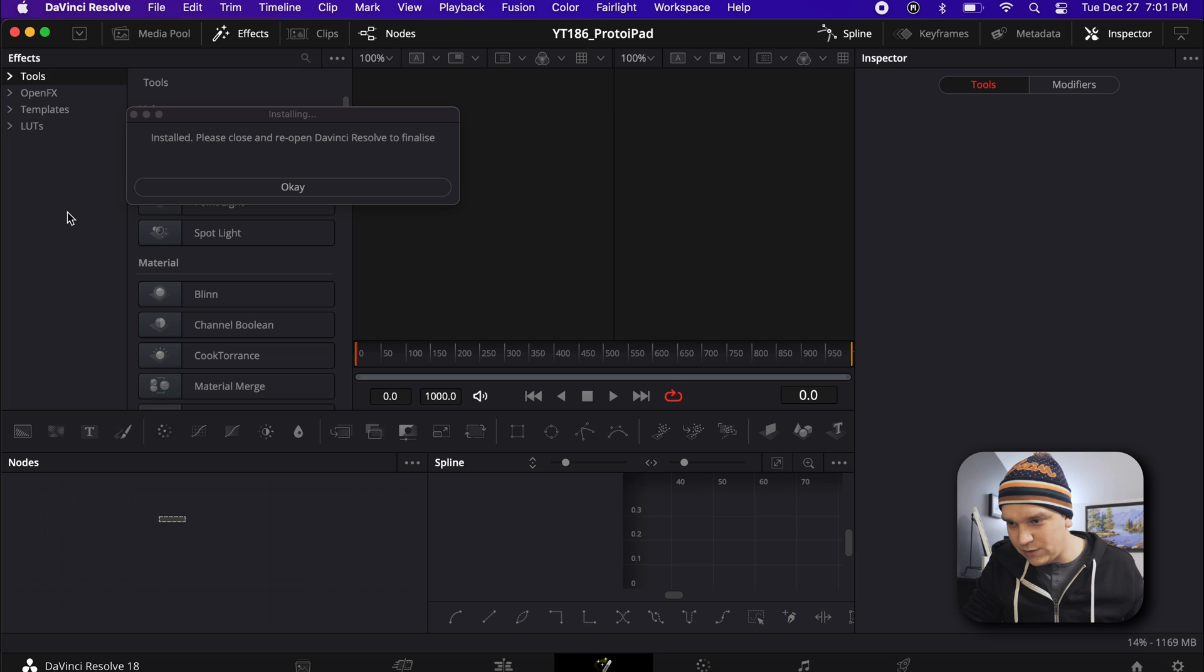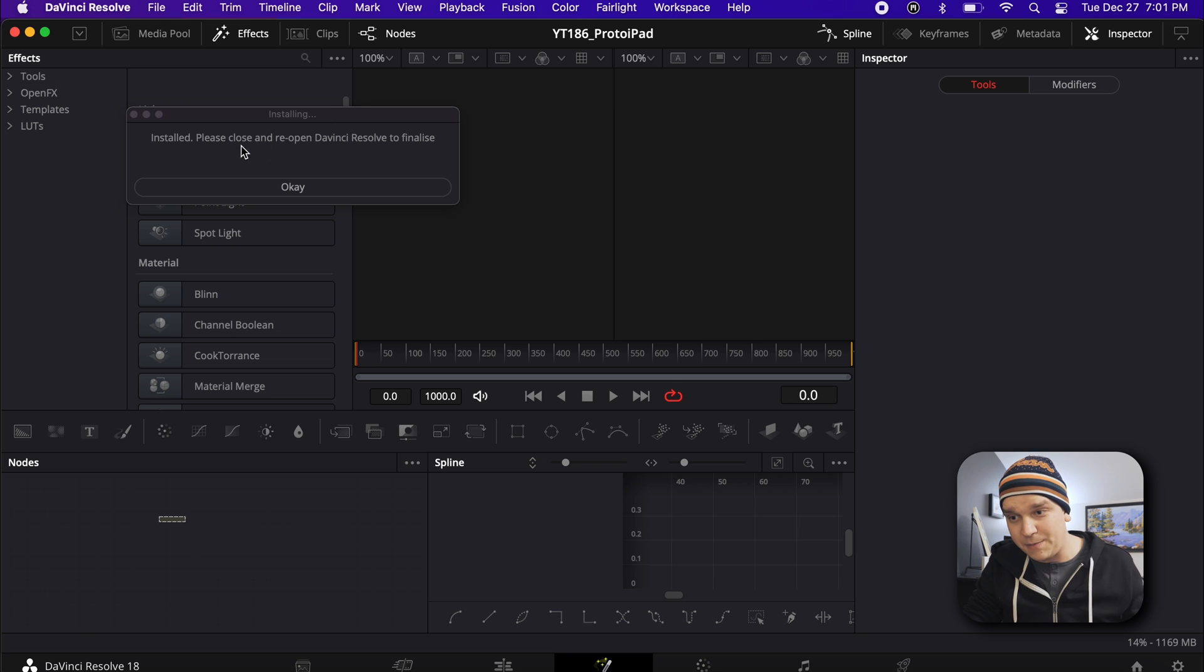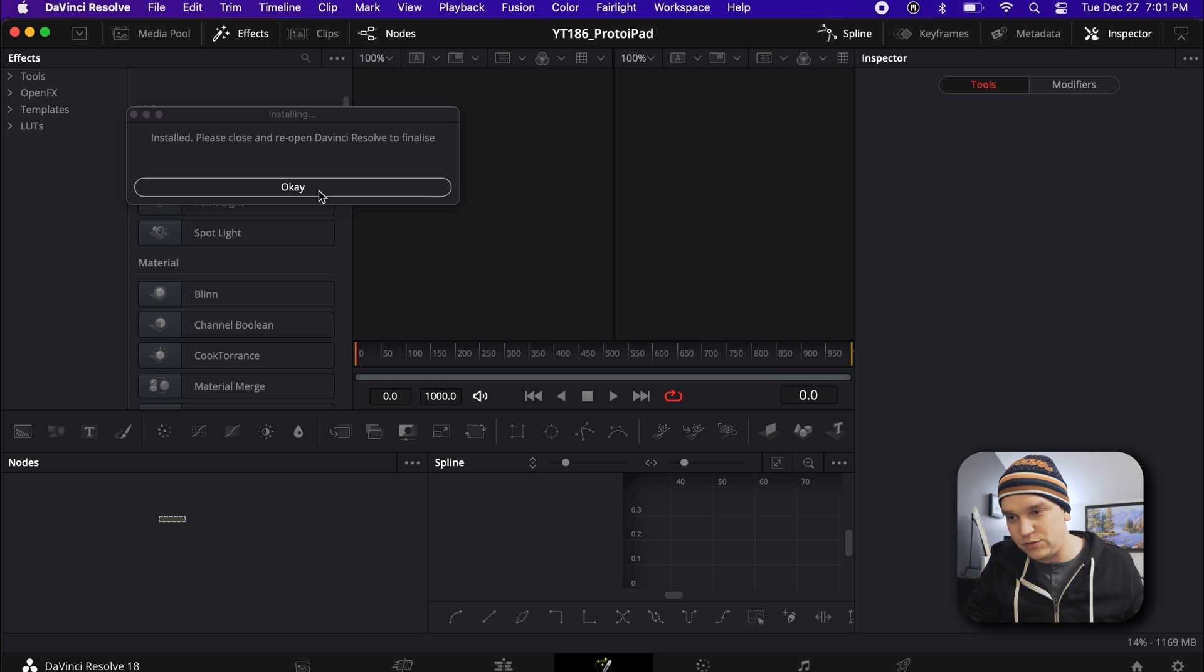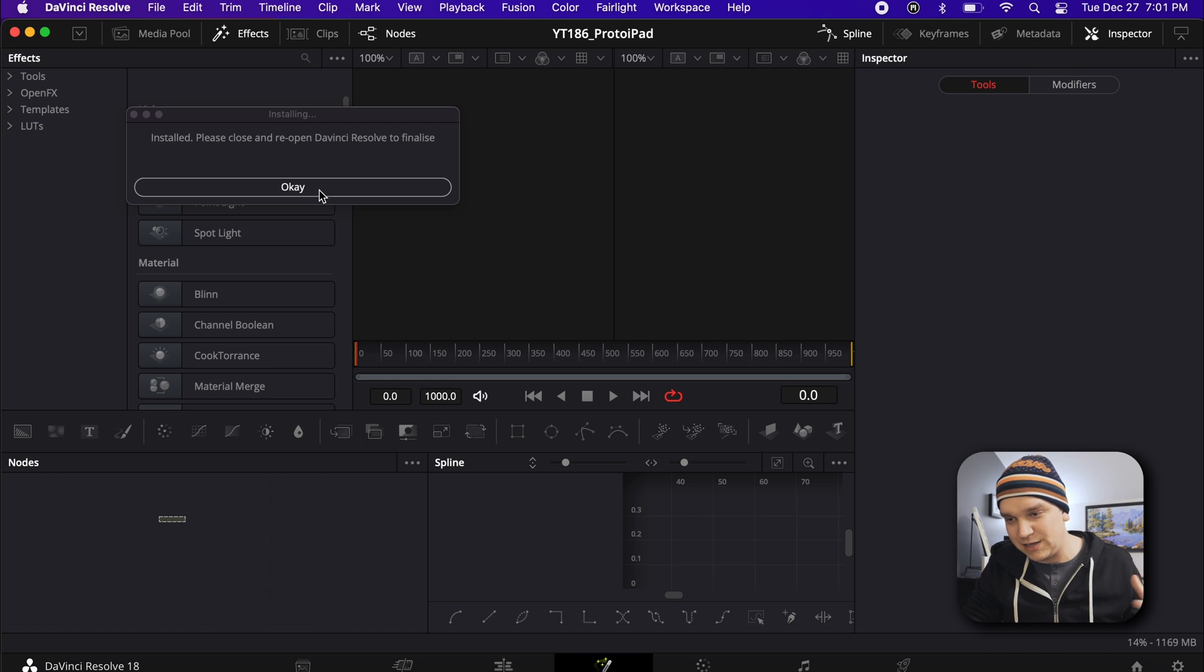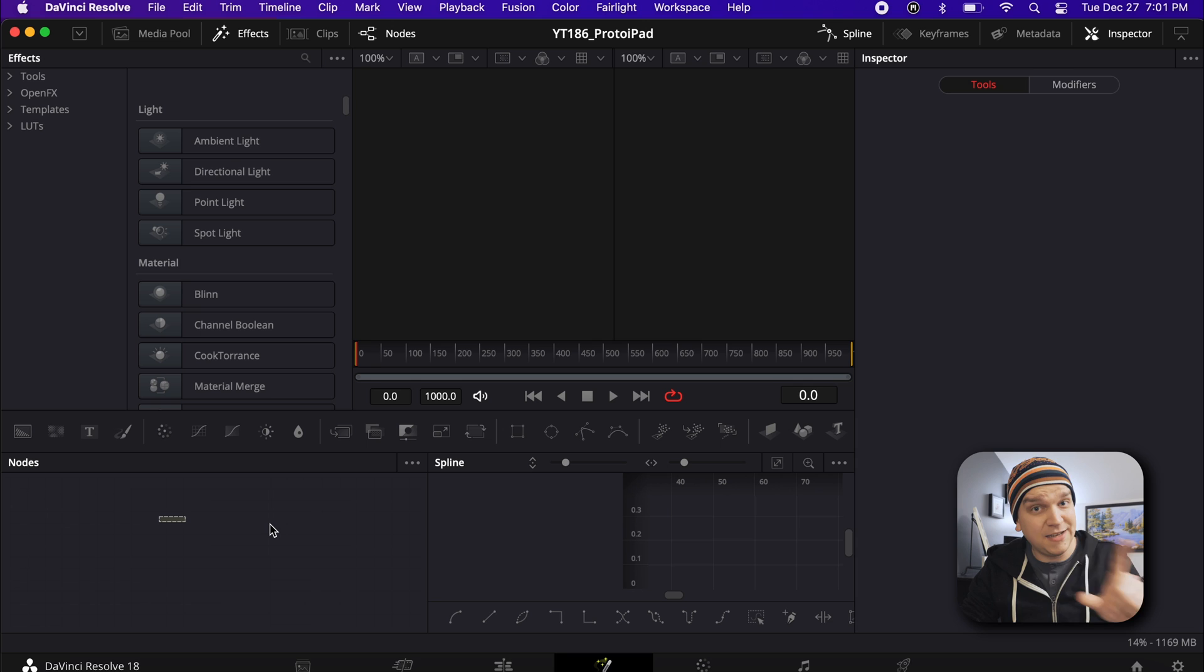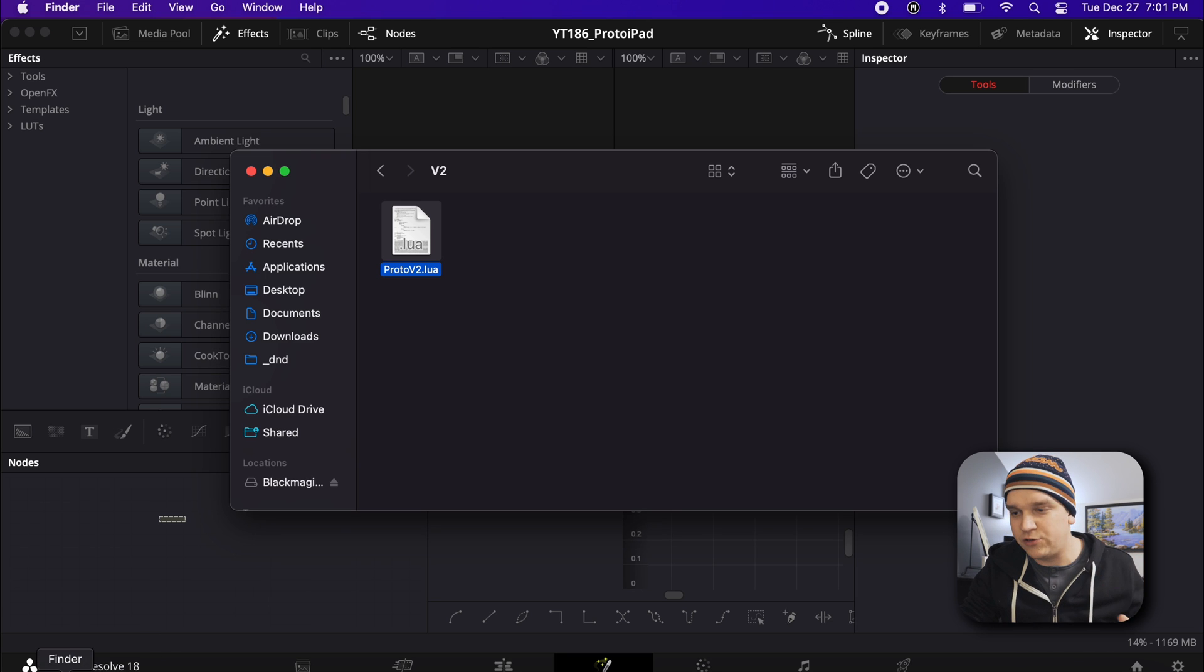And it should give you a little pop-up. Hey, installed, and you have to close and open DaVinci Resolve to complete installation. Click OK. And then you just reboot. And most of the time, you're up and running fine. But if that doesn't work for you, we have our alternate installation method.